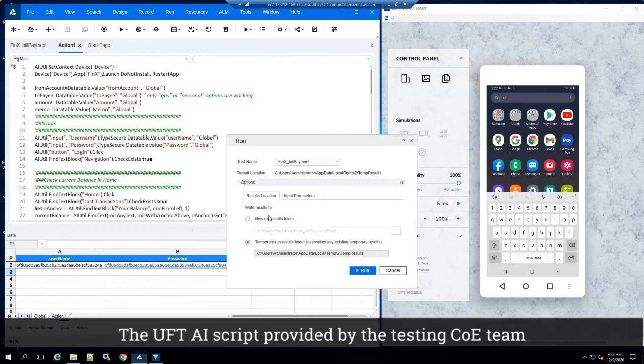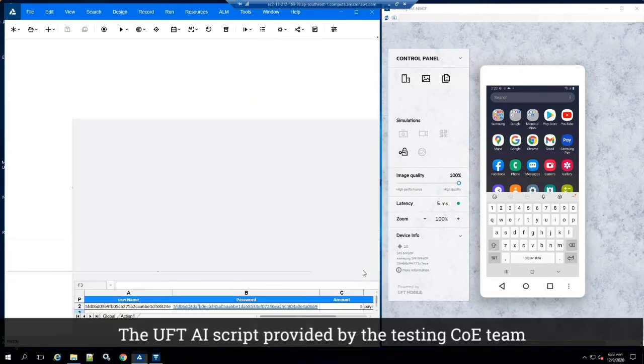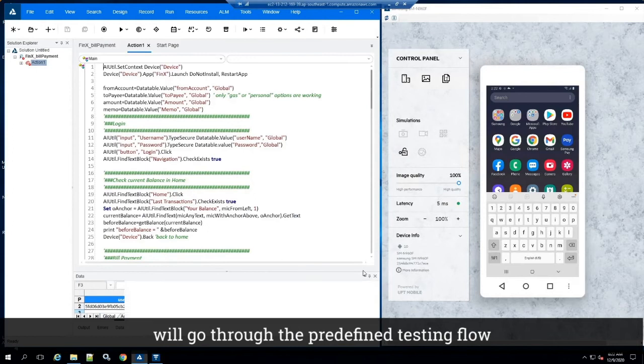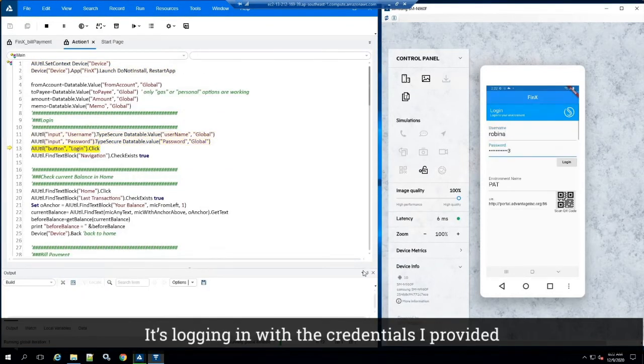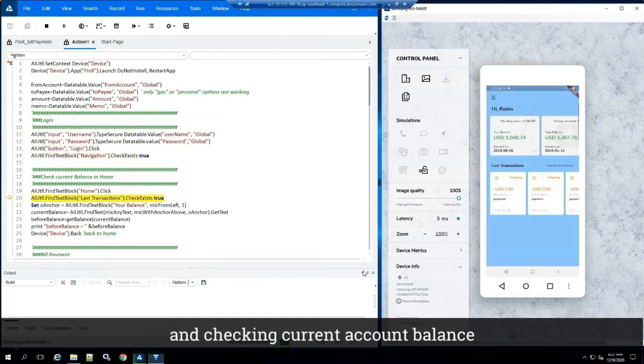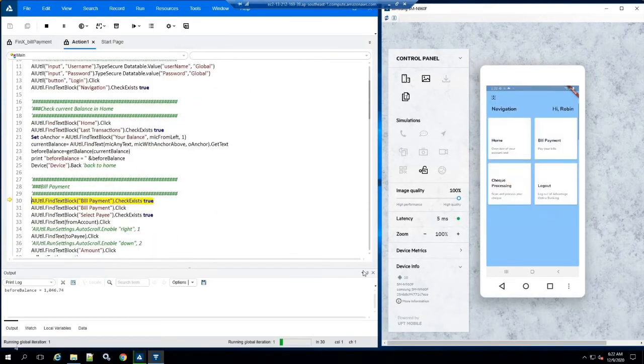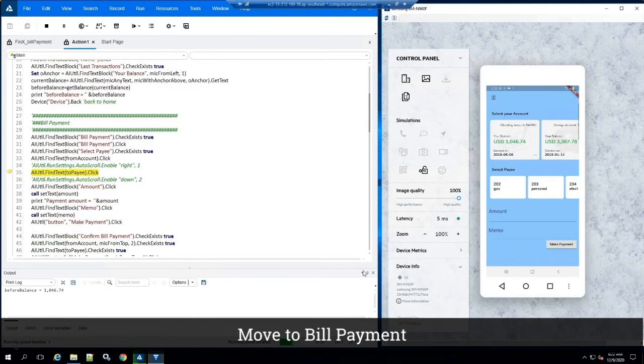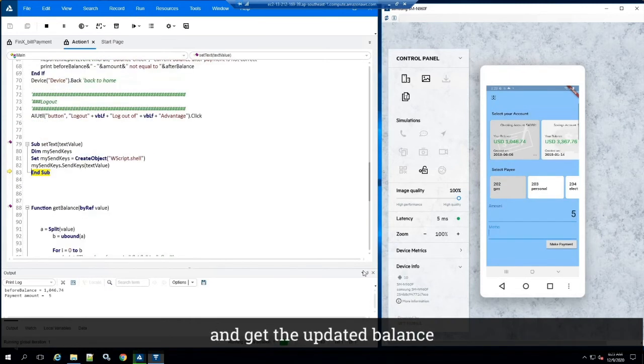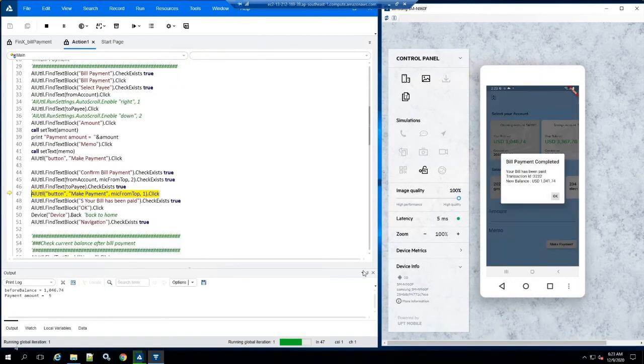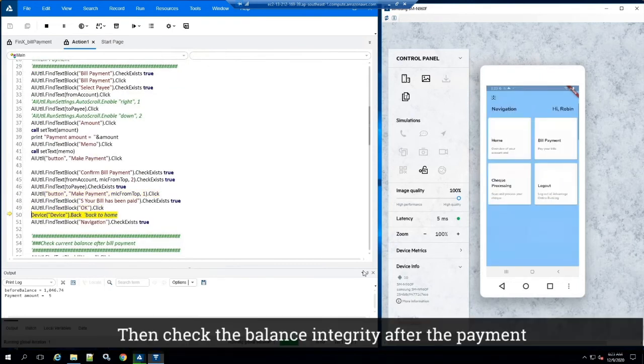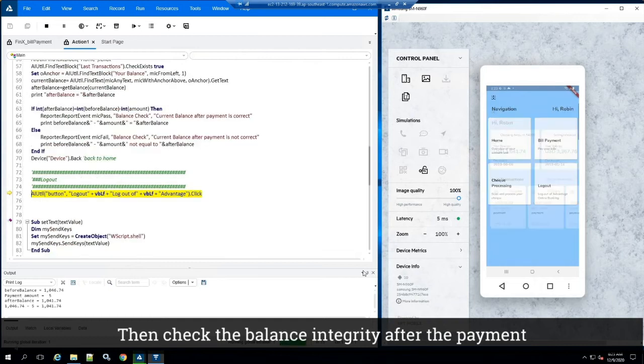The UFT AI script provided by testing COA team will go through the predefined testing flow. It's logging in with the credential I provided, checking current account balance, move to bill payment, transact for the guest payment, and get the updated balance. Then check the balance integrity after the payment.